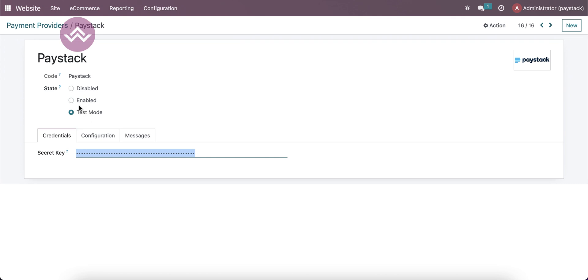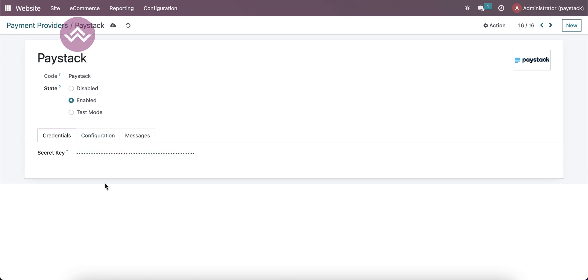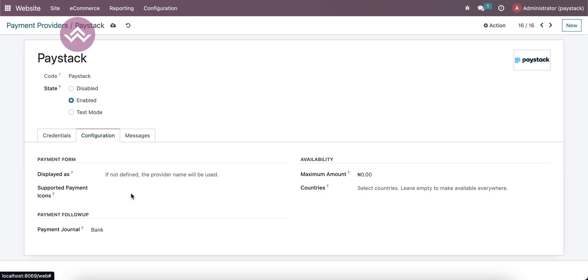For production, you can just click to enable, and for test mode you can use the test mode. Here you have to provide the test secret key, or else you have to provide the production live secret key. Then after that, you have to configure the specific configurations.